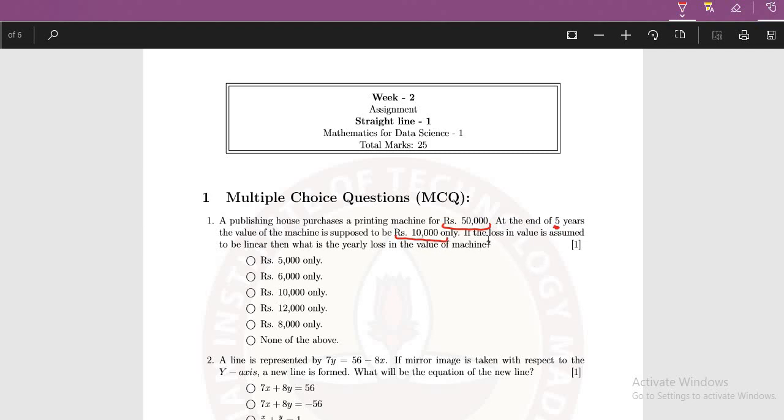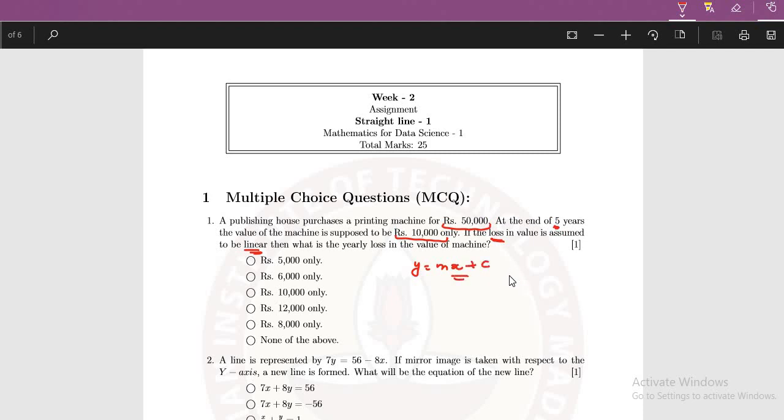Now you already saw that there is a loss in the value and this loss has to be assumed as linear. It means that linear means it will be in the equation of y is equal to mx plus c, which is nothing but the equation of straight line. Now some of you may be thinking what we need to exactly find whether it will be c or whether it will be mx. Let's see how to approach this question and how we will be getting the answer to this question.